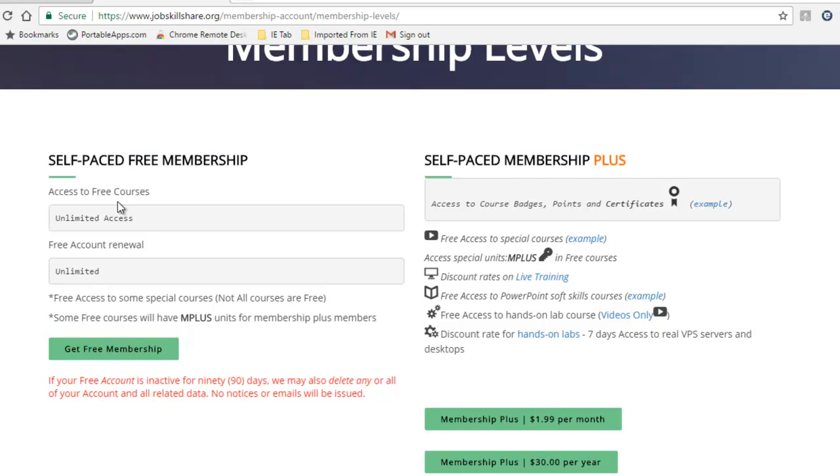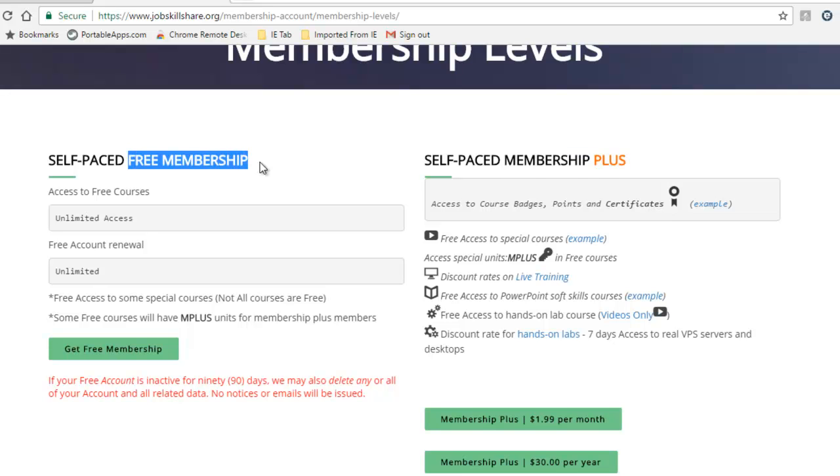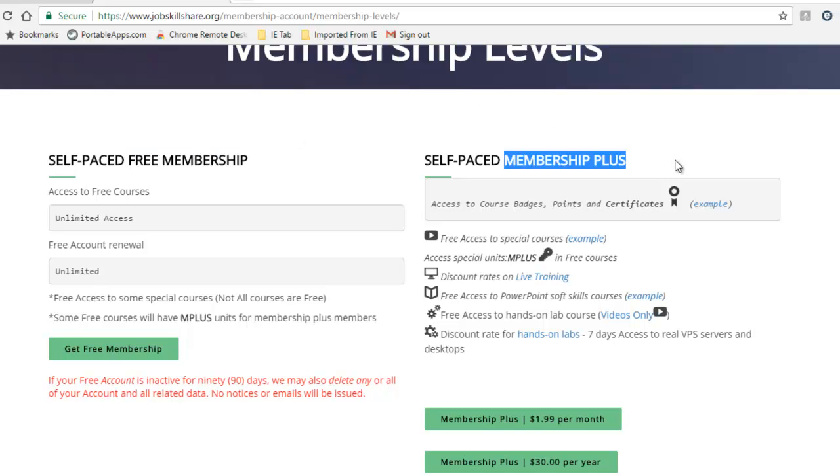Free membership will give you unlimited access to any free course. Membership plus: once a member finishes a course and submits a project, they will get a certificate. They will also access some special content that is available in our free courses. These contents are usually upgrades to older content, or if we have new videos available, we provide them to membership plus members first.